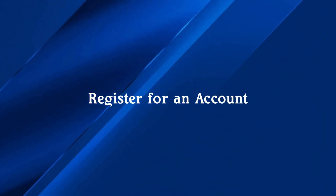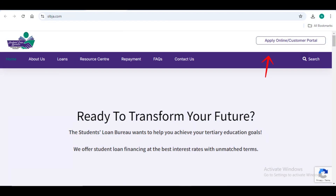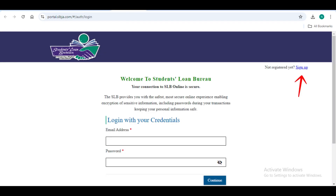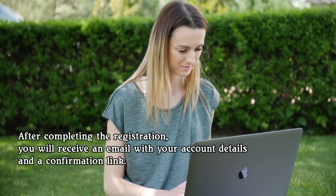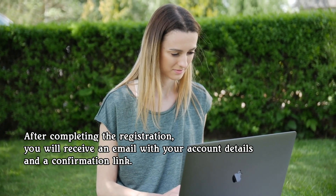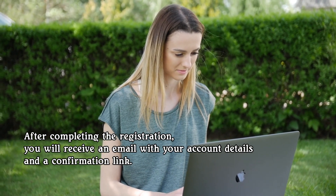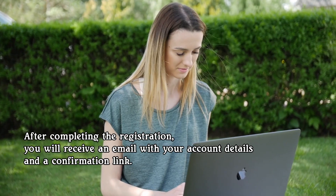Step 2: Register for an account. Click on the login button and choose Sign Up to create a new account if you are a first-time applicant. Fill in your personal information including full name, TRN or tax registration number, email, and contact details. After completing the registration, you will receive an email with your account details and a confirmation link.